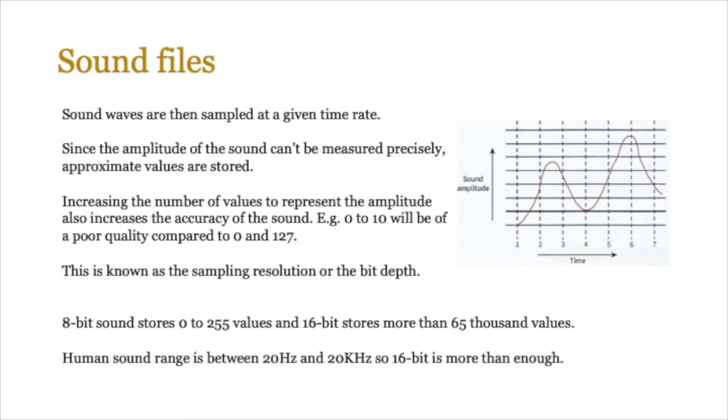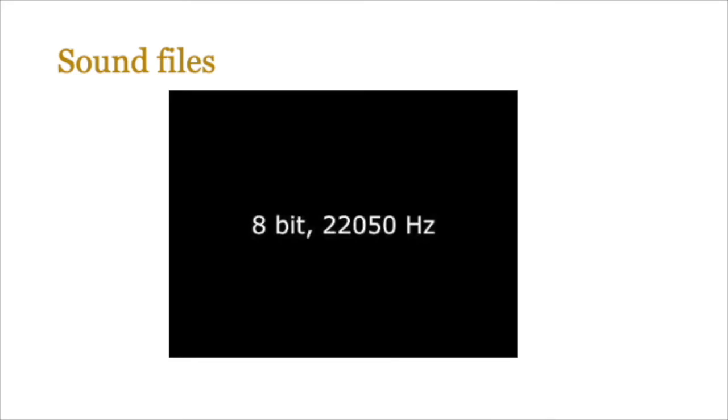8-bit sound normally stores up to 256 values, so 0 to 255, and 16-bit stores more than 65,000 values. Human sound range is between 20 hertz and 20 kilohertz, so 16-bit is more than enough to store all the frequencies that are used in normal sound. In a moment I'm just going to play some sound which is both 16 bits and then the same sound is going to be played in 8 bits, so you can hear the difference. Hopefully this will make it very obvious how the quality changes depending on the sampling resolution.